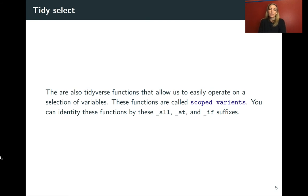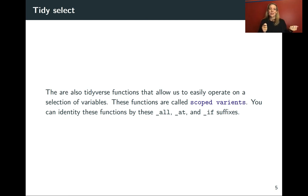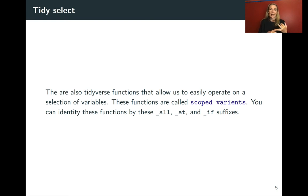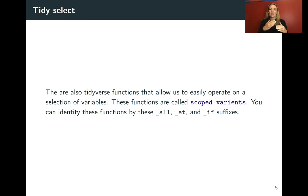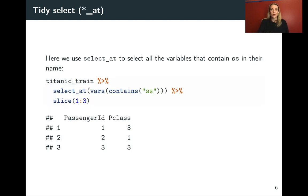There are also functions that are called scoped variants that let us operate on a selection of variables. So it will both kind of pull it out if we're doing select and then also let us run a function on that. You can identify these functions because they end with names like all, at, and if. And so they have these for select, they have them for mutate, they have them for rename. I think that some of these might be superseding with other functions, but I think that these versions should still work for quite a while.